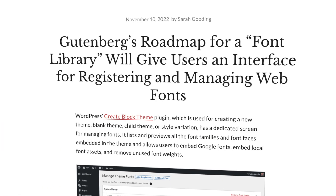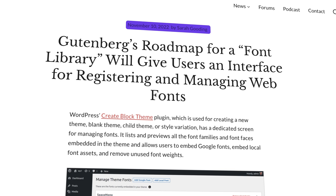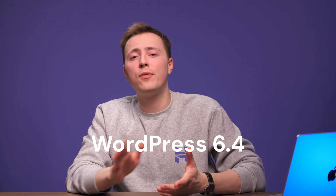Let's take a closer look at the new font library within WordPress' latest release. The idea of a dedicated font management interface has been around for almost two years. It was kicked off with the introduction of the WebFonts API in WordPress 6.0, allowing users to register new fonts via the theme.json.